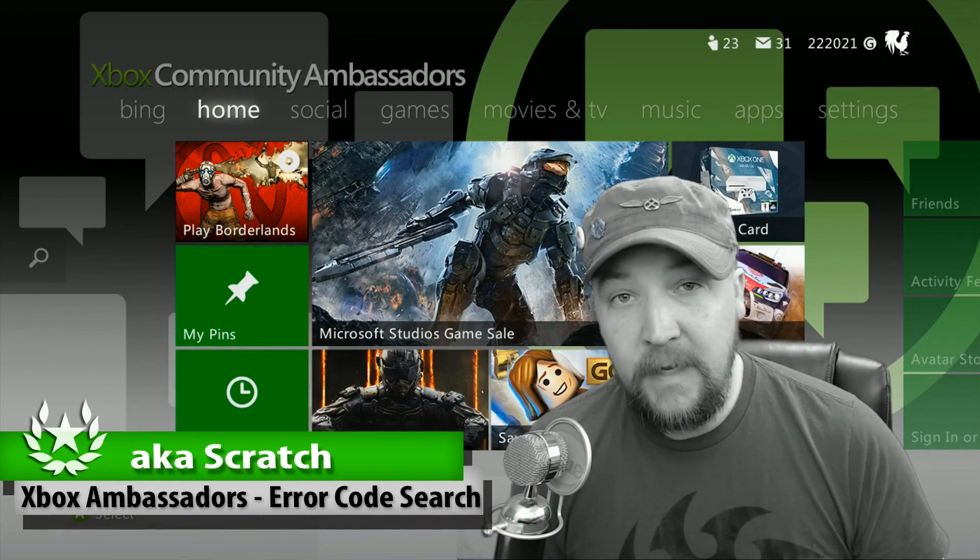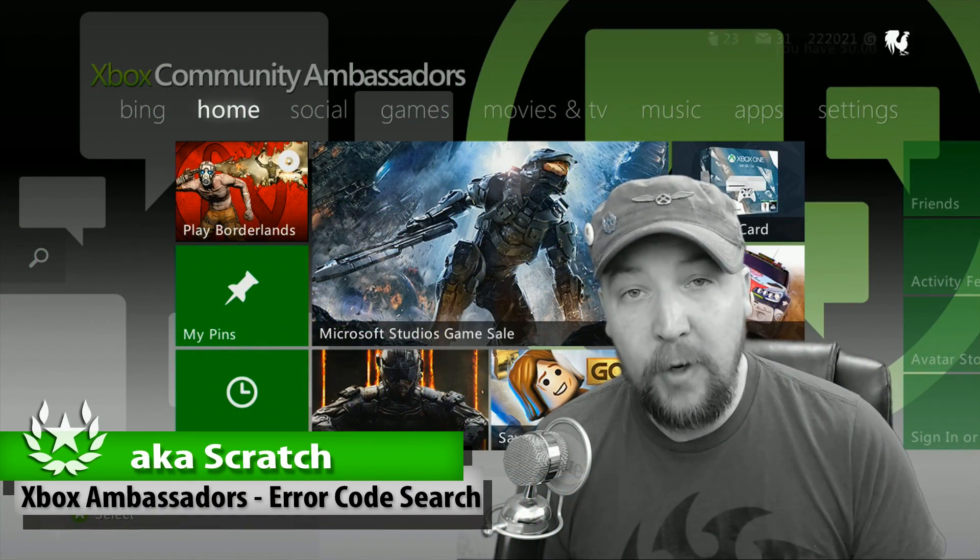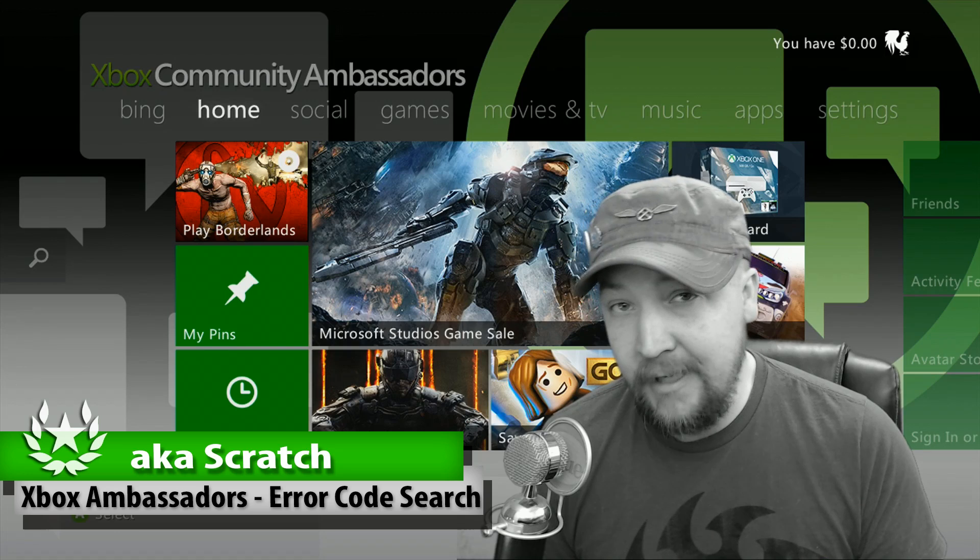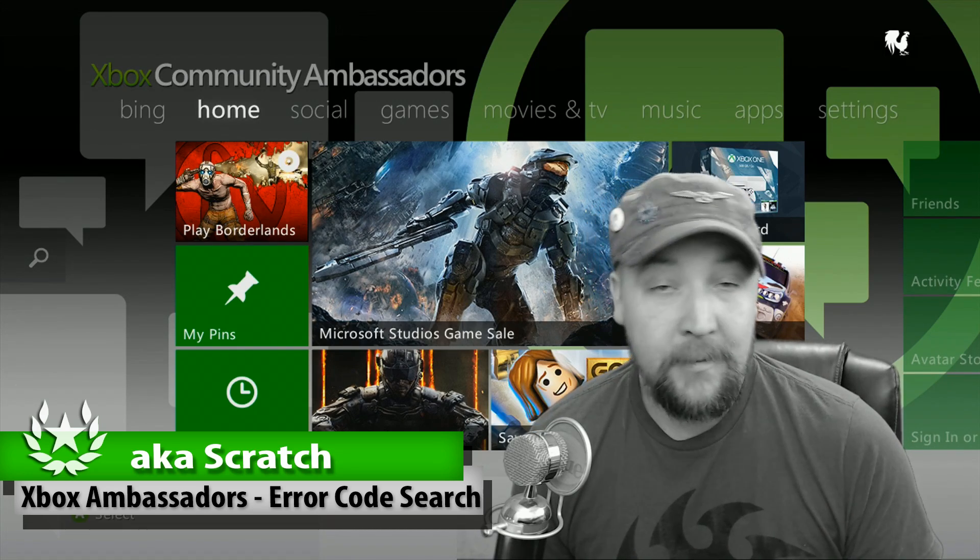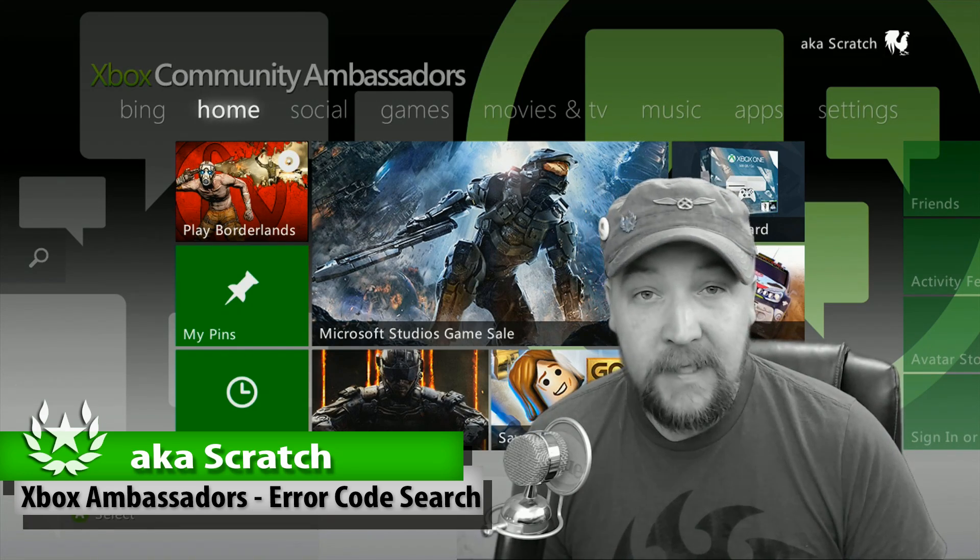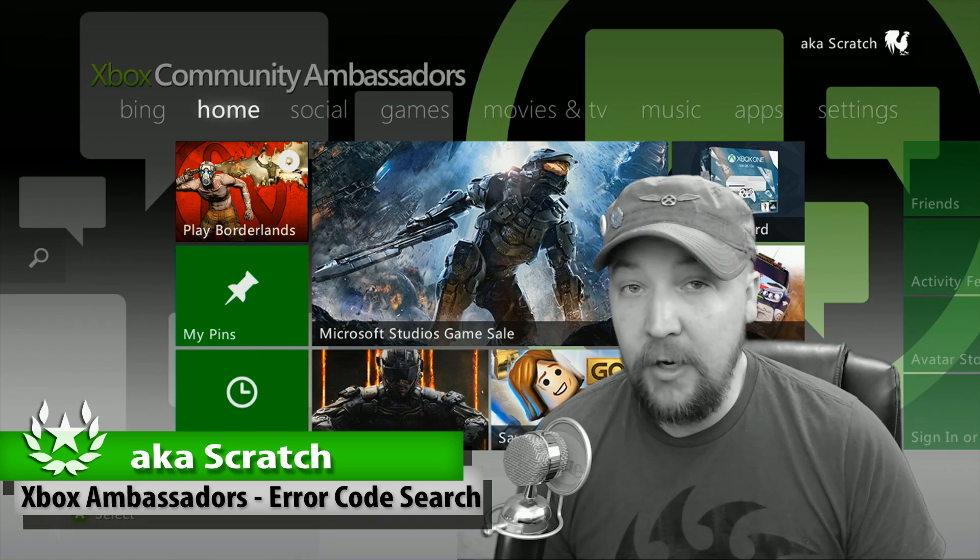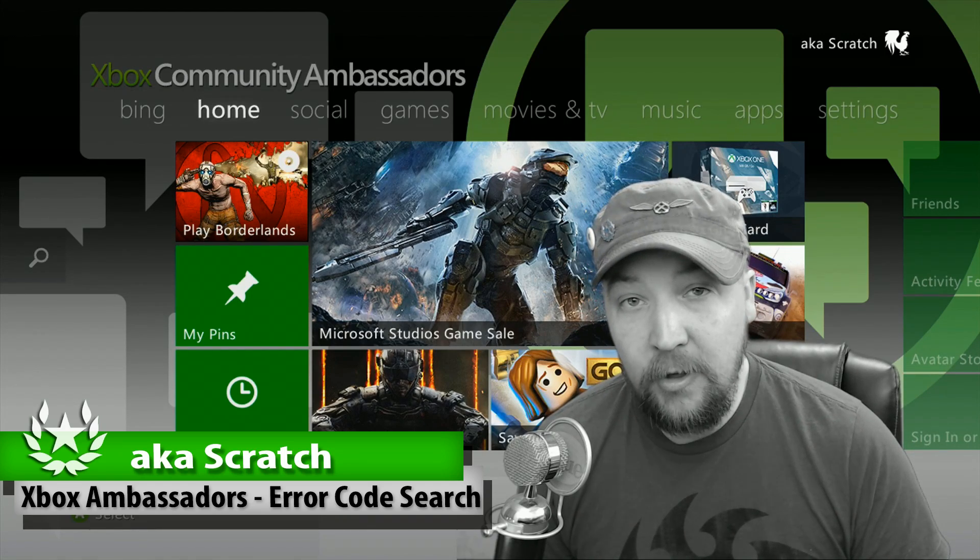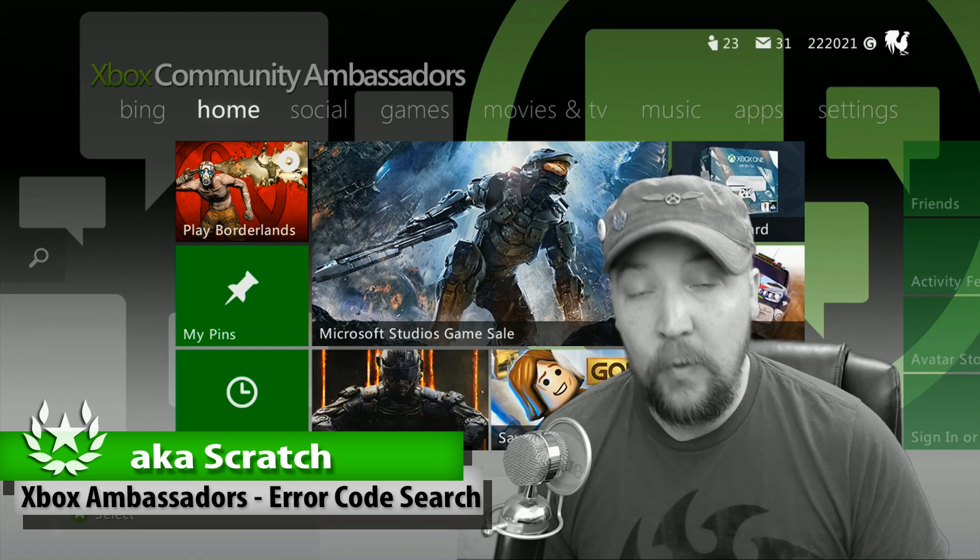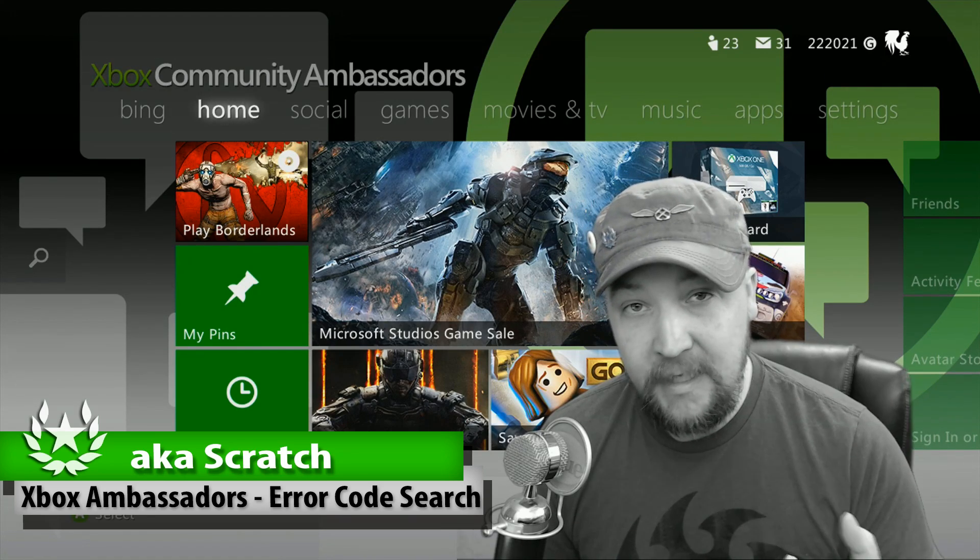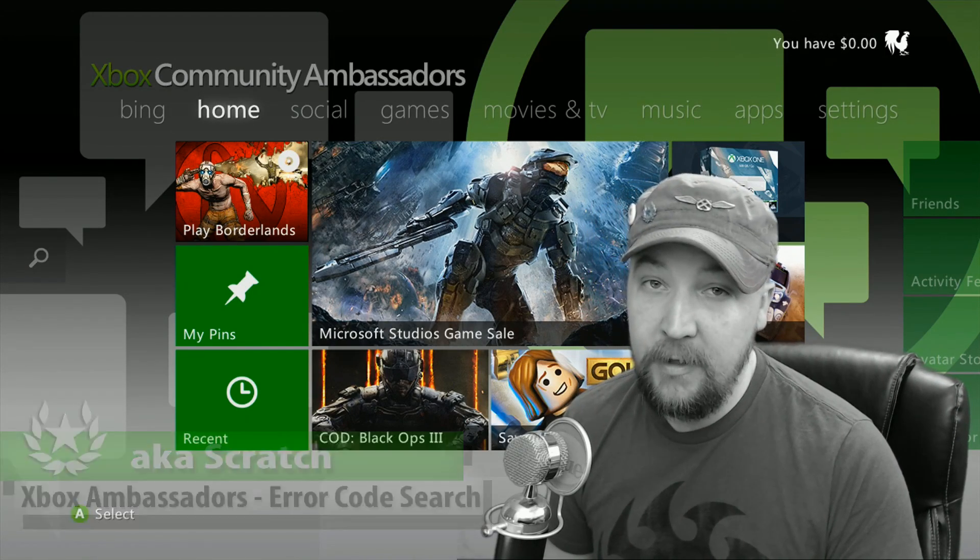What's up everyone, this is Scratch with the Xbox Ambassadors and I've got a video here for you. We're going to take a look at error codes that are kicked out by your Xbox consoles when you try to do something and it fails. Chances are you've seen these error codes before and you may or may not know what they mean, but I'm going to show you how you can look them up for yourself and also get troubleshooting steps without having to call support. You might save yourself a little time and I'm going to show you how to do it right here.